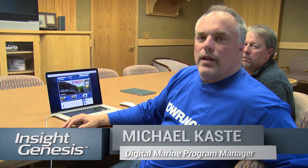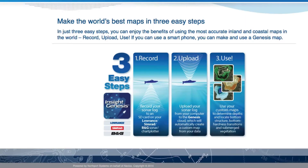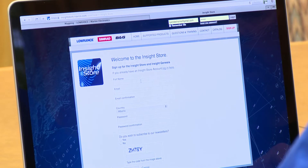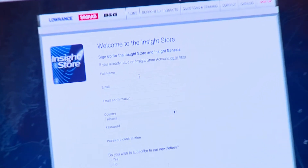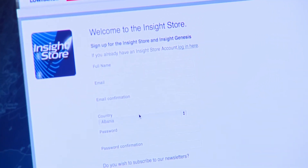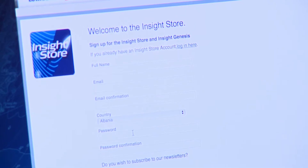We just got off the water finishing the record phase. Now we're going to move to the upload phase. To start the upload process you'll want to go to the Insight Genesis home page. Sign up only requires that you provide your full name, your email address, and the country you live in, and then obviously create a password.